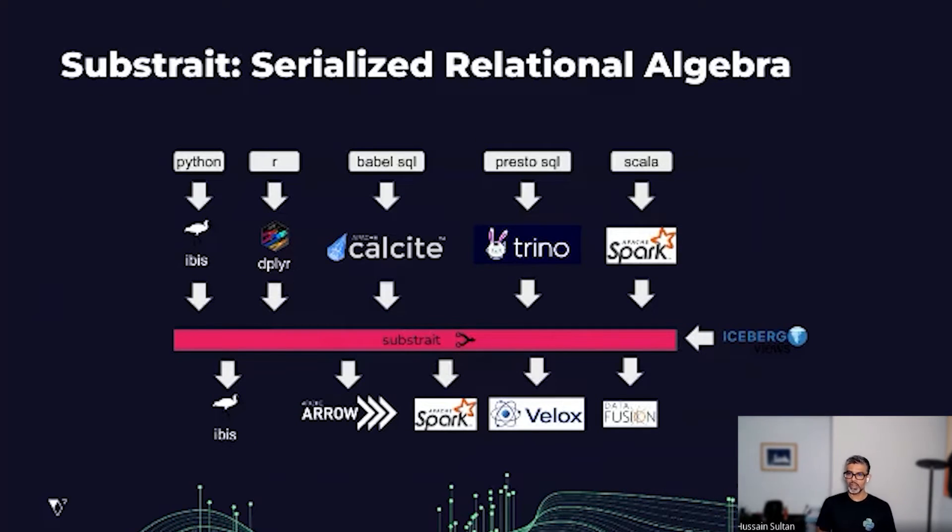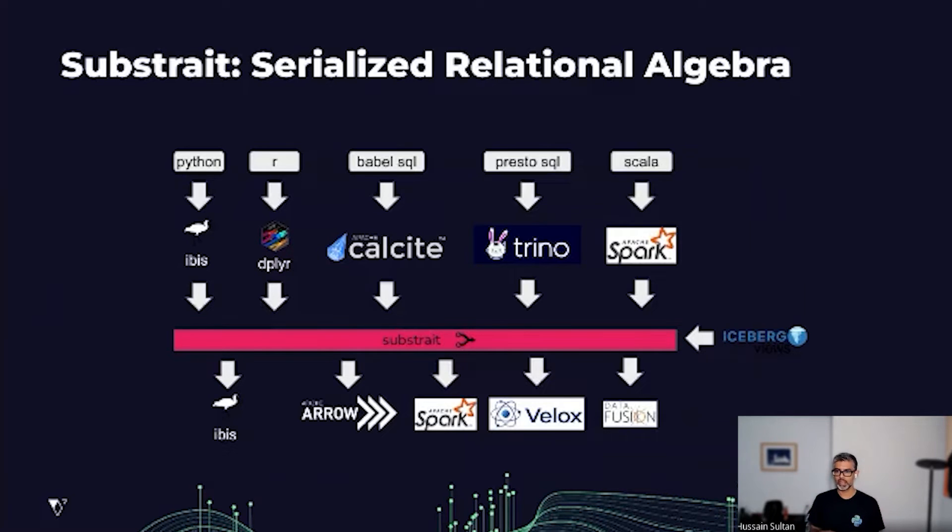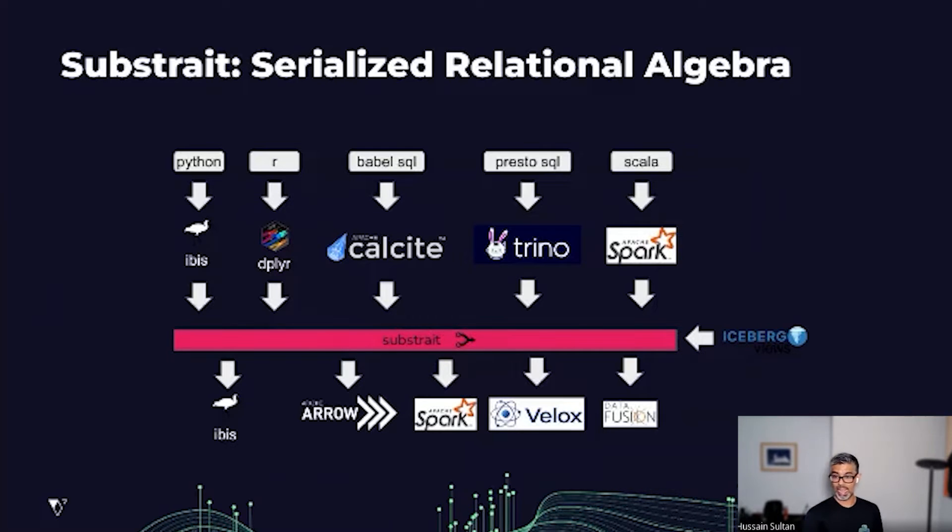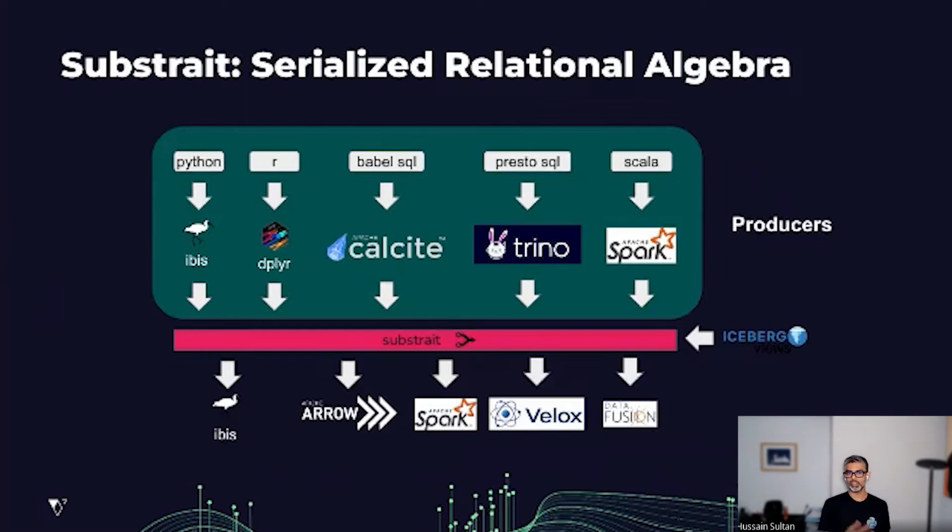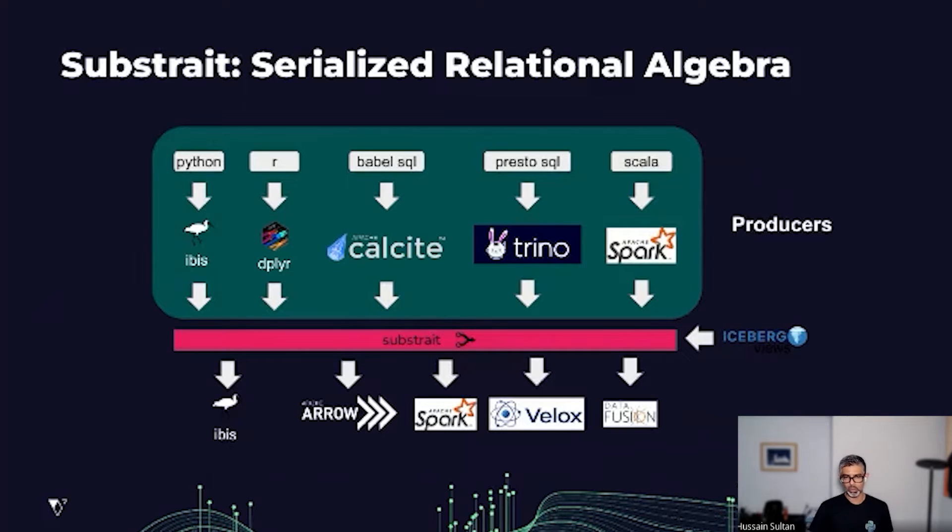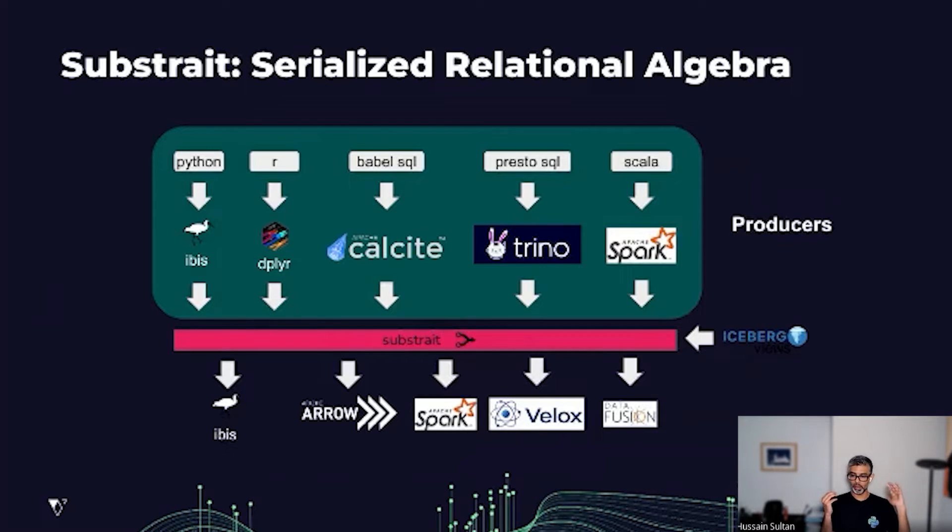Things that can be described in SQL or SQL-like DSL work through producers. IBIS is one of the producers in the Python land, R has Dplyr, and in the future there may be Spark and Presto SQL producers as well. Those producers basically serialize their logical plans or the relational algebra.